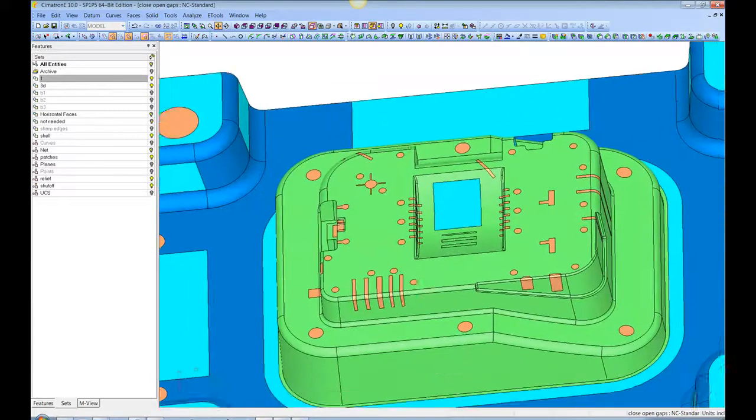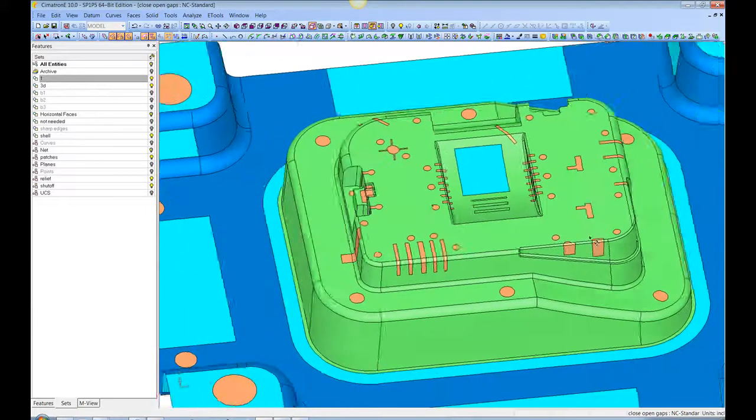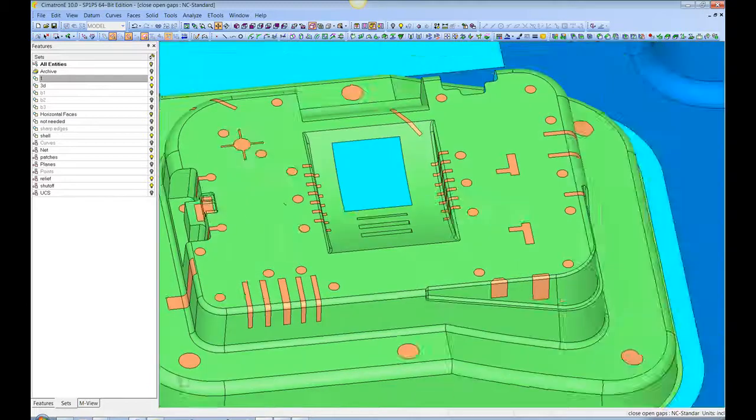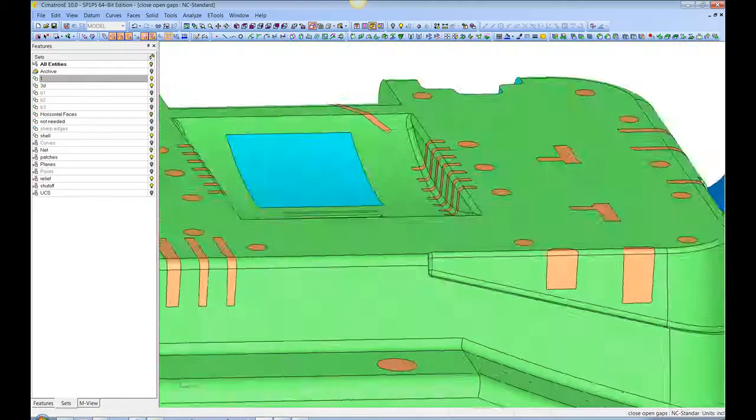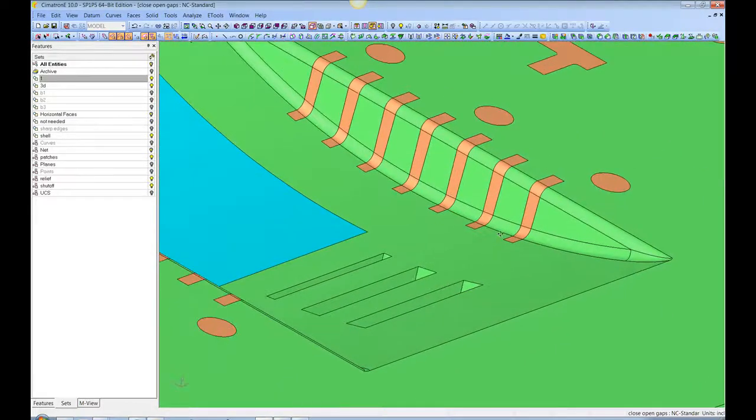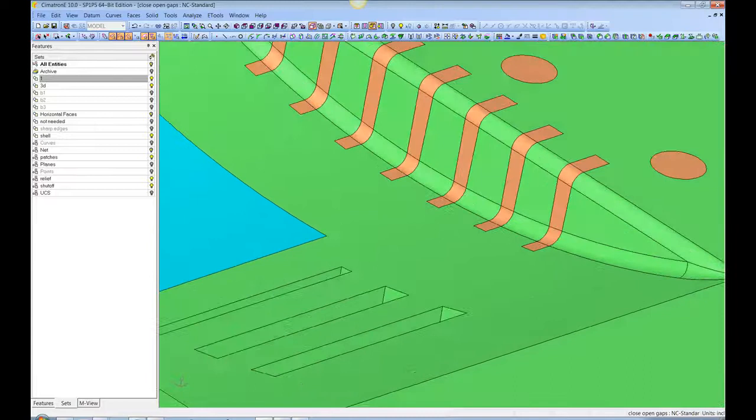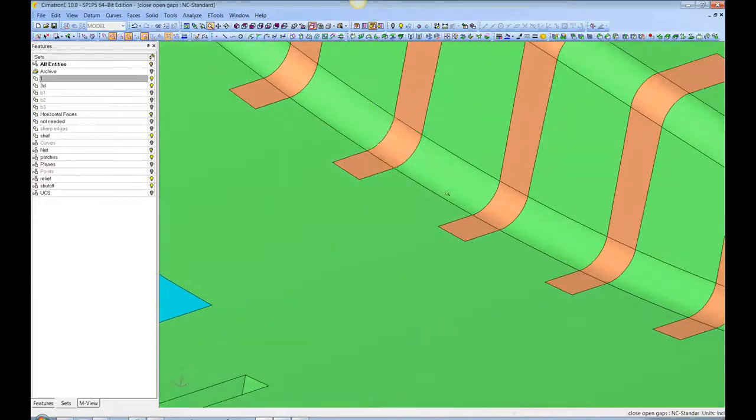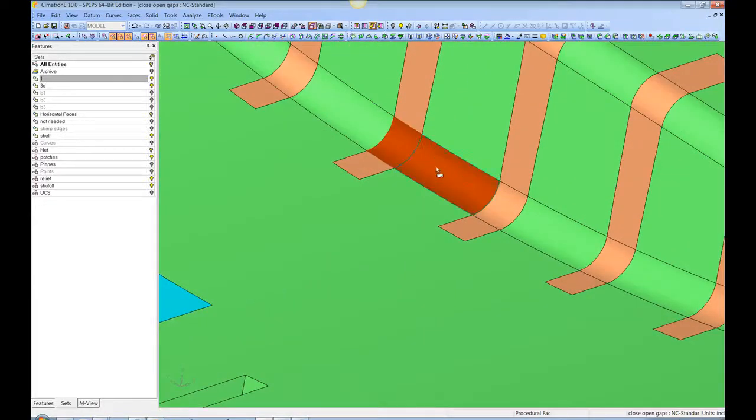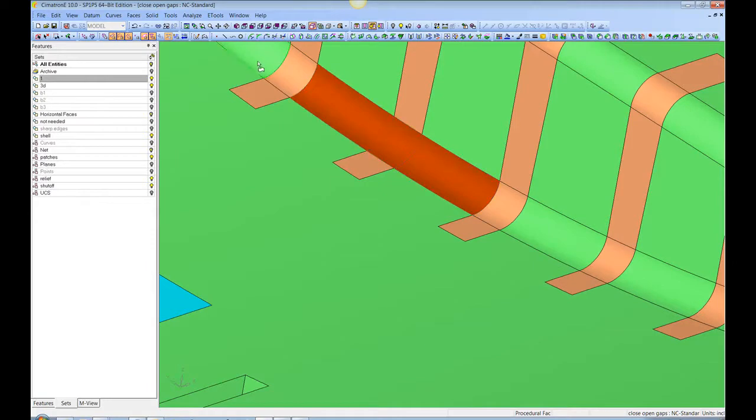Is that amazing or what? Here we see that this was all filled in, and this surface is continuous with its neighbors. It's not a blended surface, it's an untrimming of these surfaces, so it's perfect.